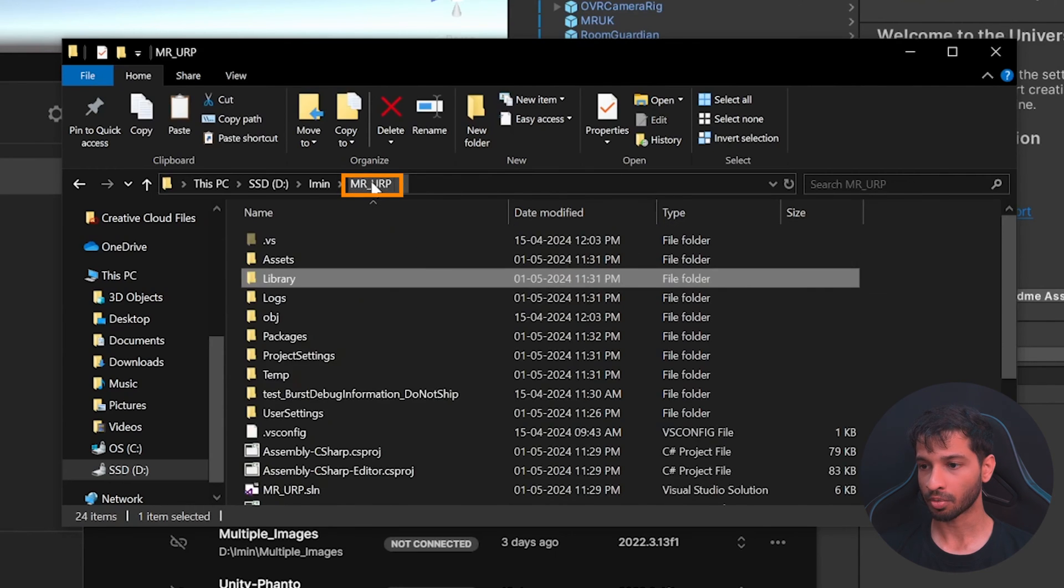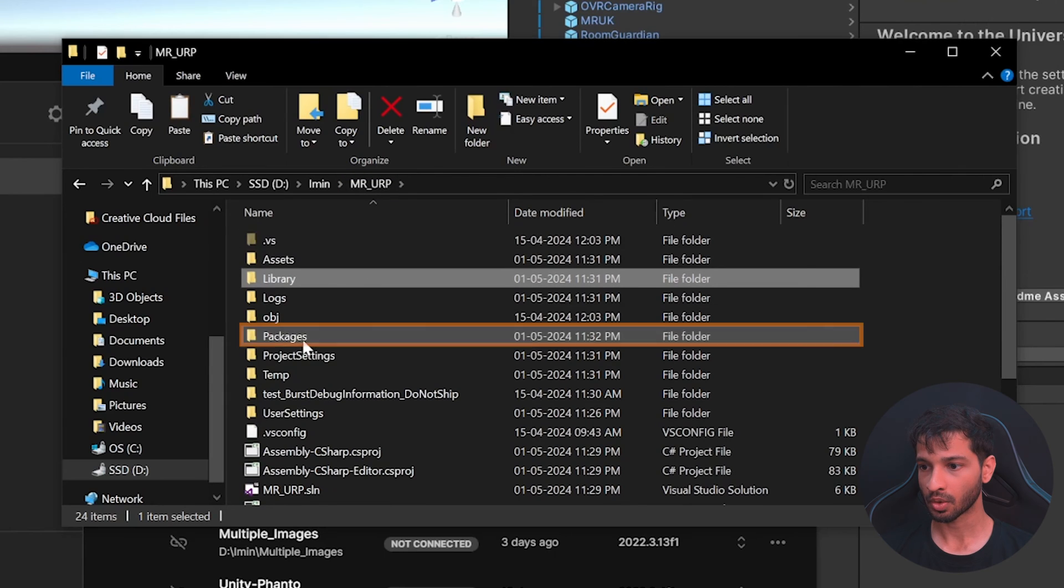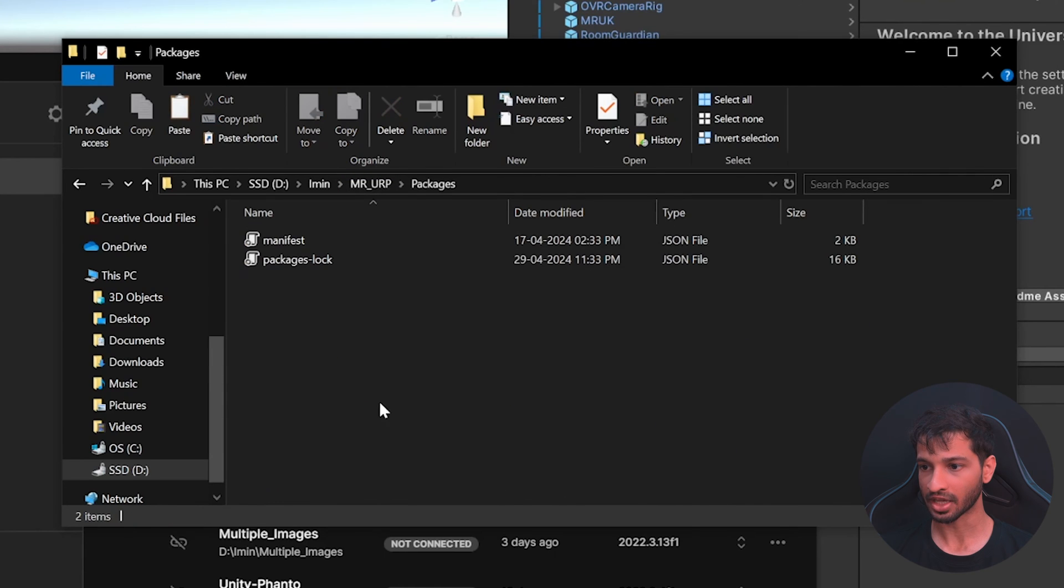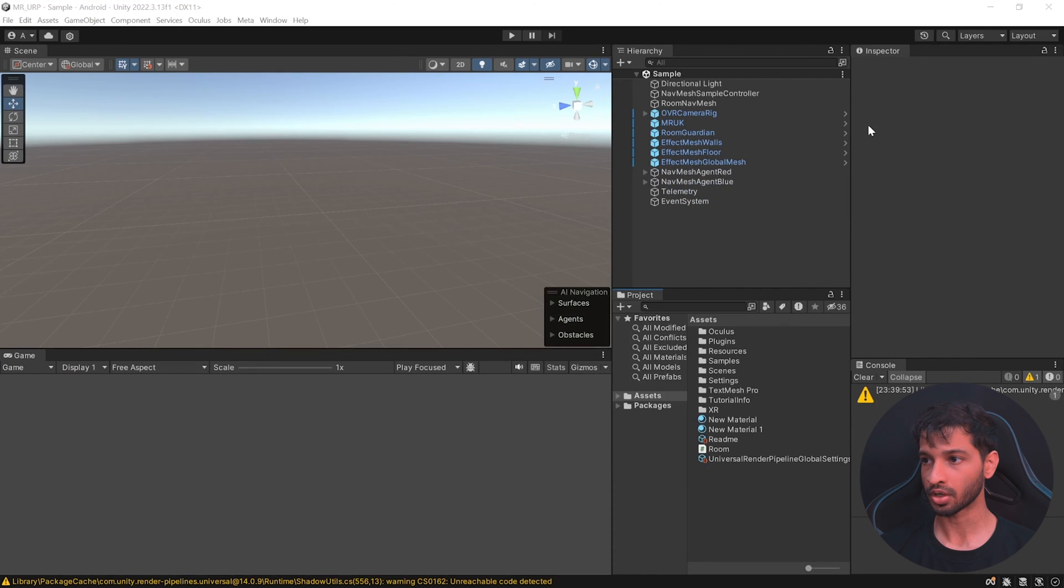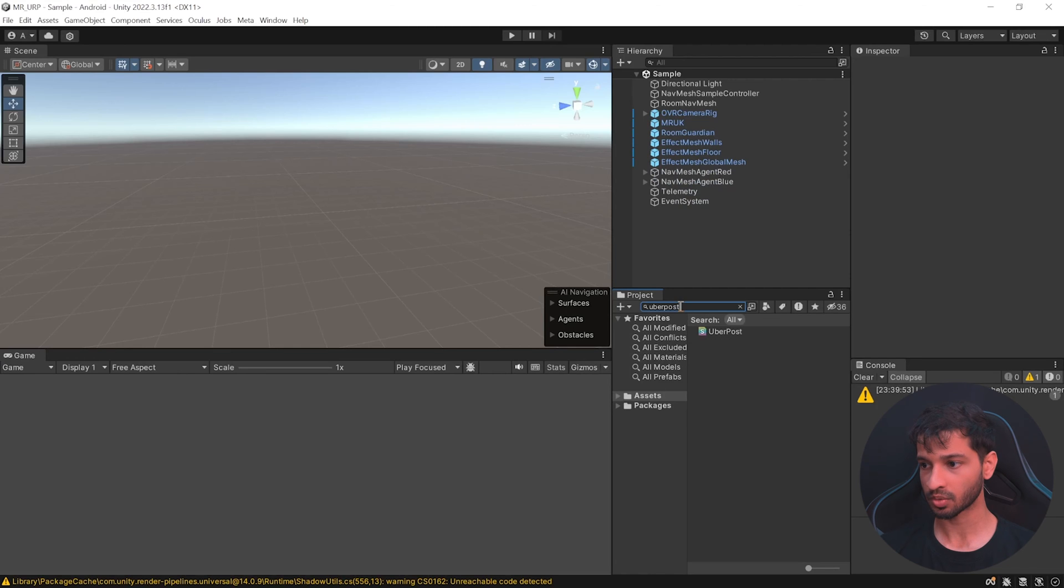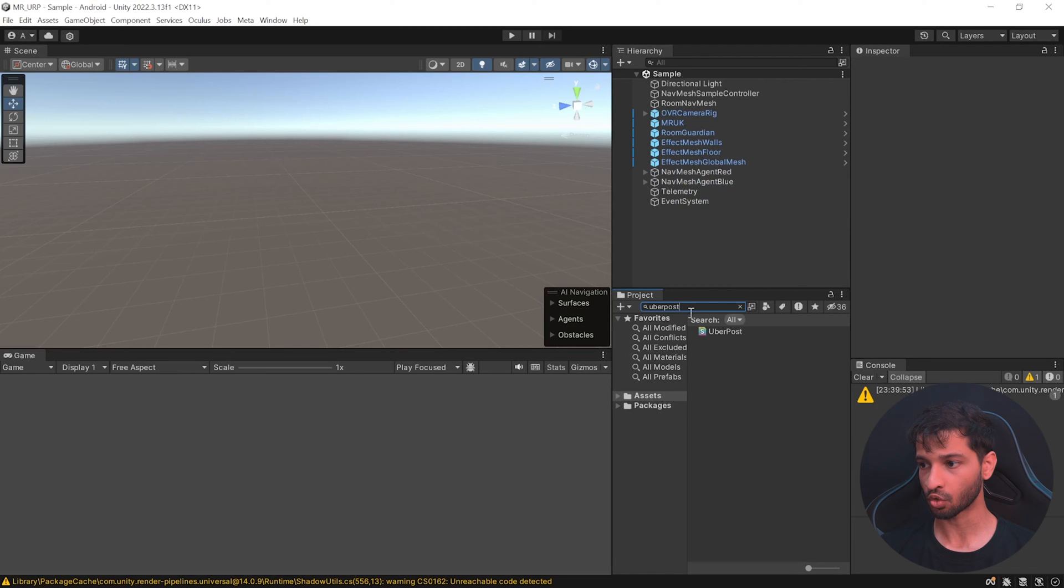Go back inside your project, go inside packages, and paste it over here. Once you have copied the folder, go back to your Unity project and in the project window, search for UberPost.